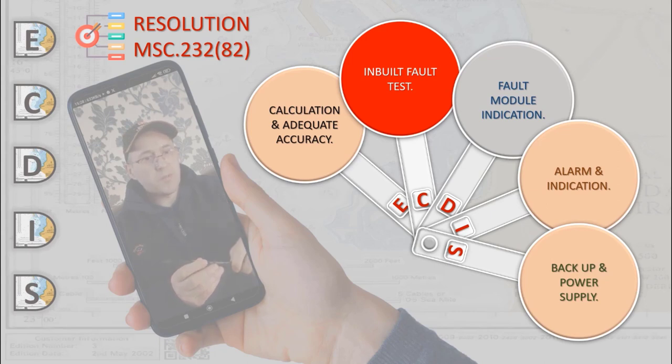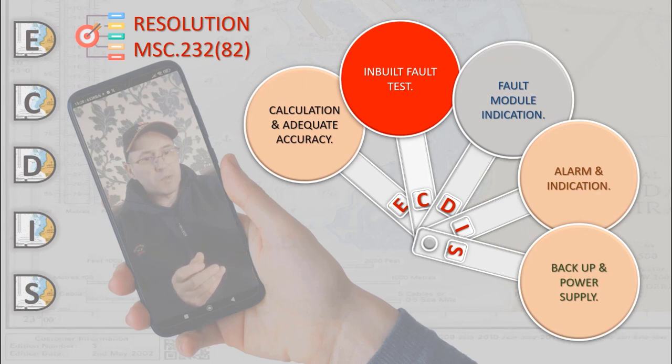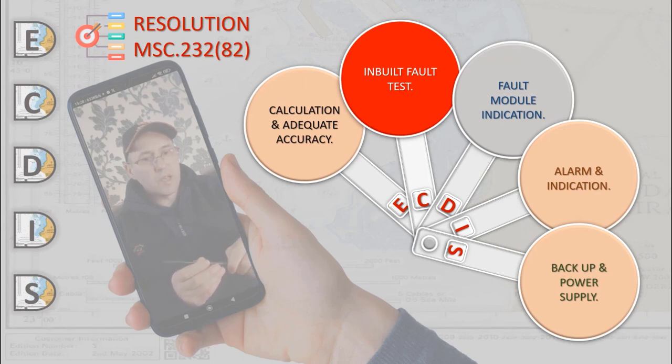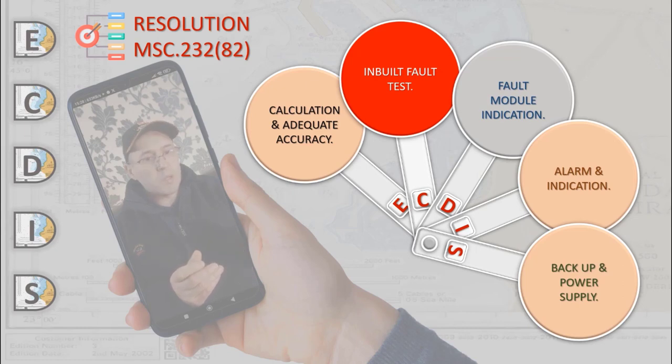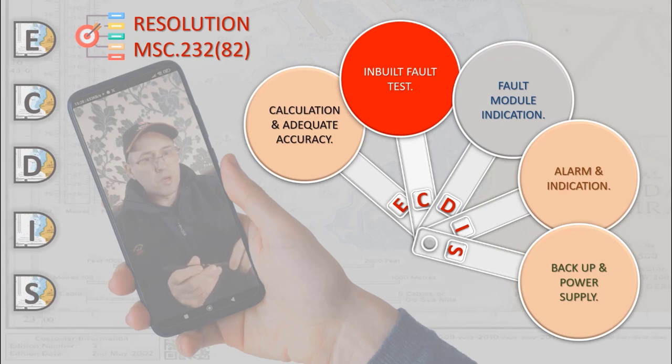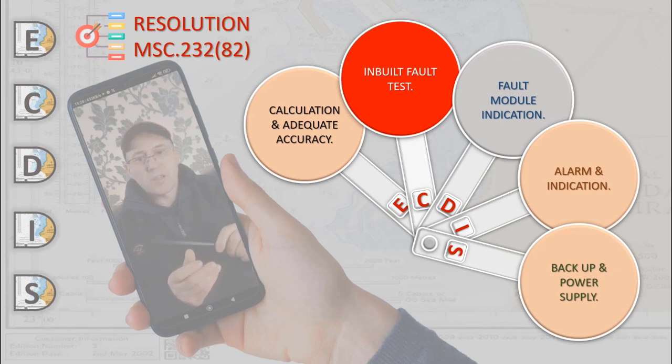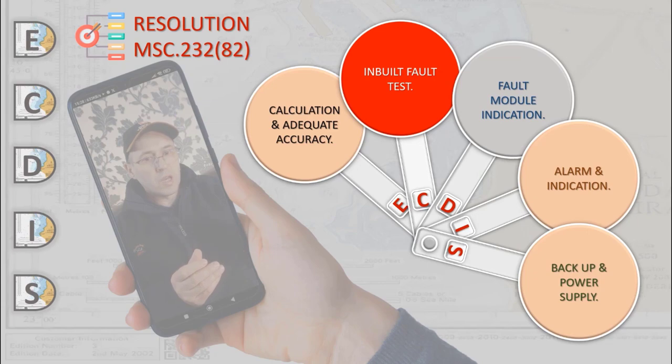So, the stated performance standard establishes the minimum of must-have options for ECDIS as shipboard equipment. It means that ECDIS from any producer will have the same but not less set of functions indicated in the standard.